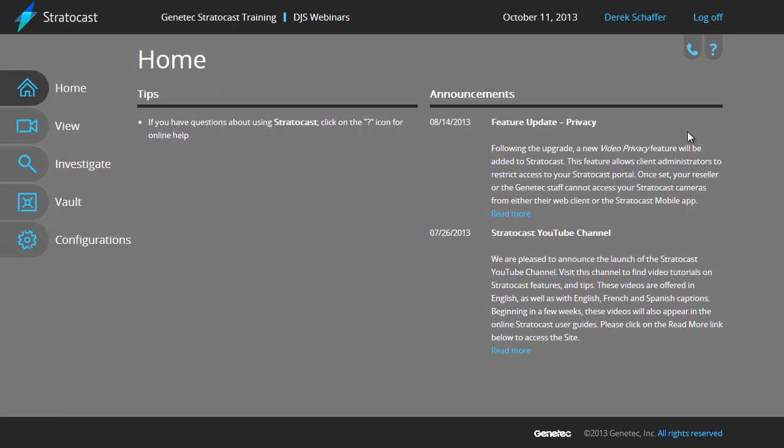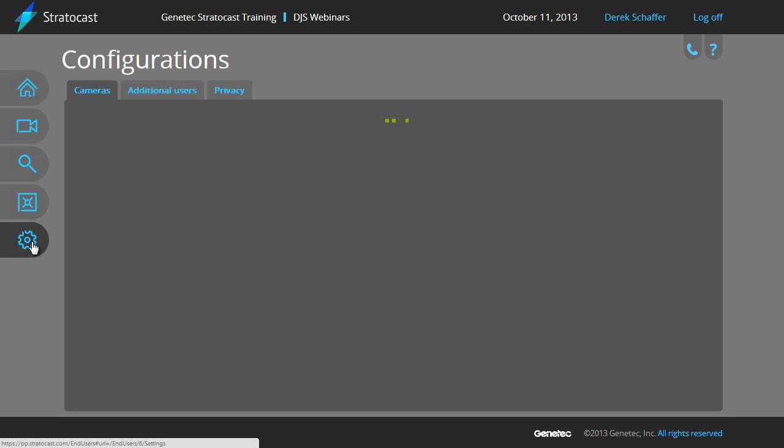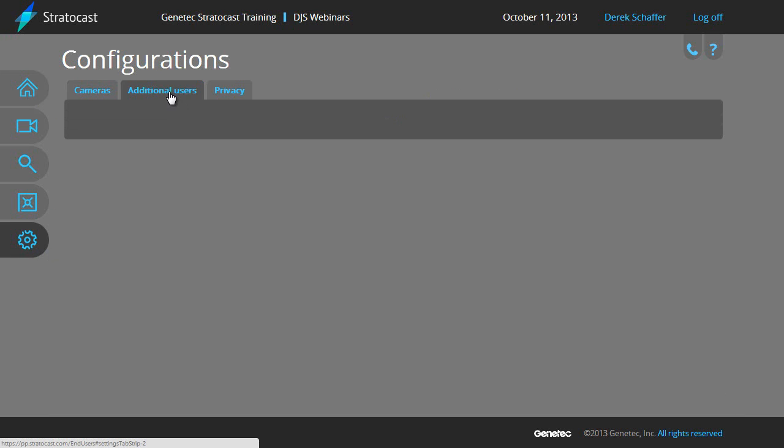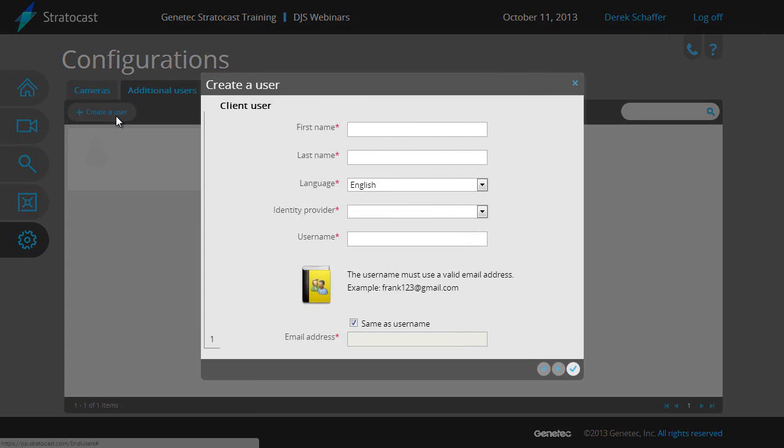From the client account homepage, click on the Configurations button and go to the Additional Users tab. From here, click on the Create a User button and fill in the relevant information in the pop-up dialog box.